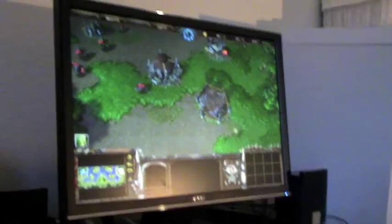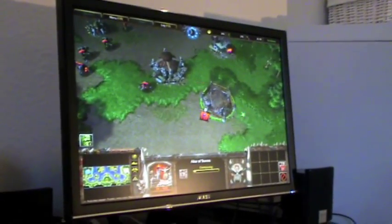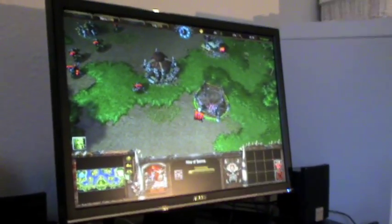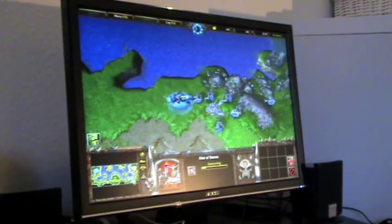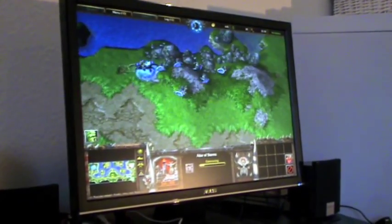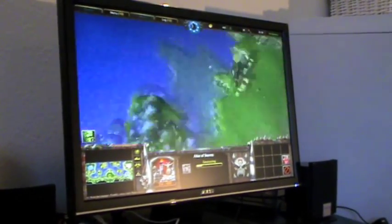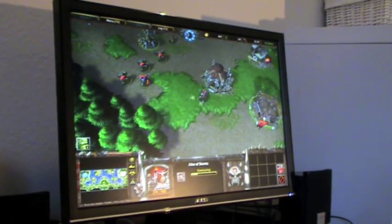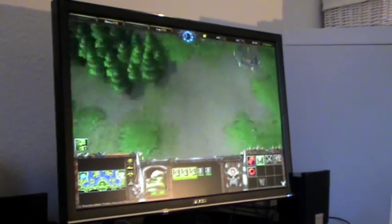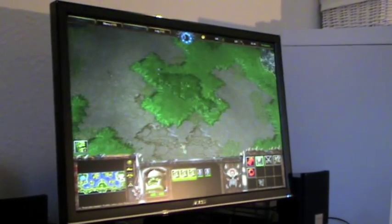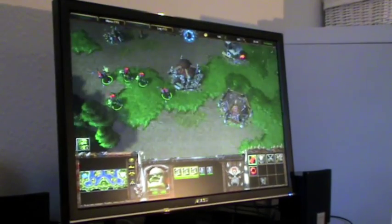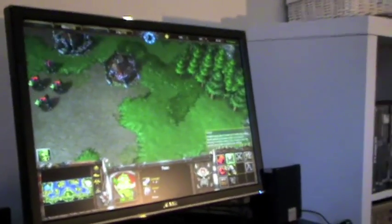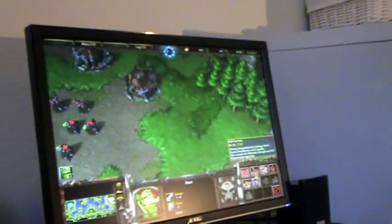So here we are in Warcraft 3. I'm building an altar of storms. I am the orcs, and the humans have a little attack going against me. So let's see if I have the defense to stand up for it. Let's just get a little defense up around here.